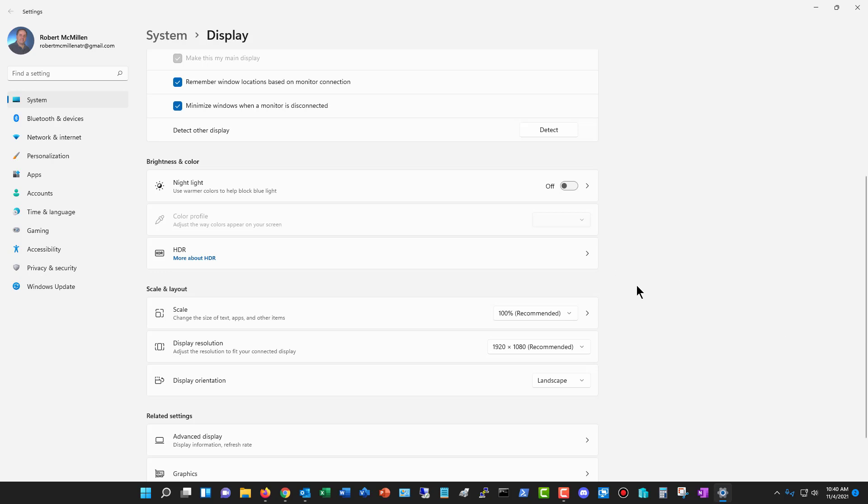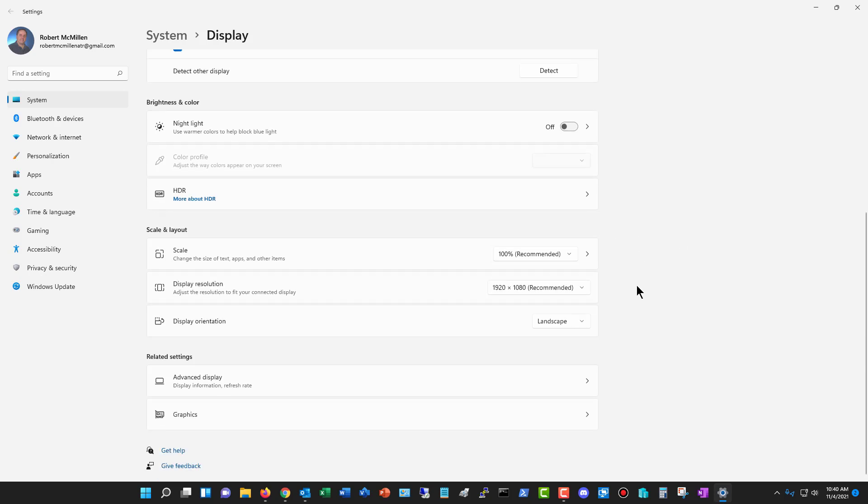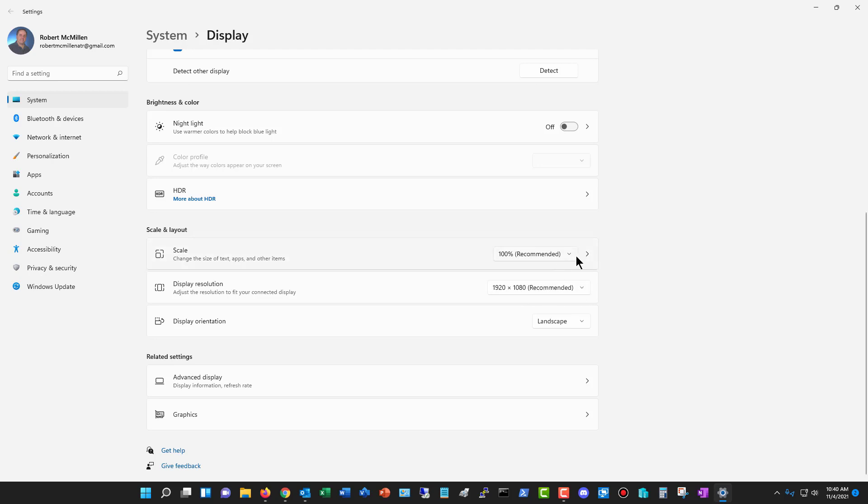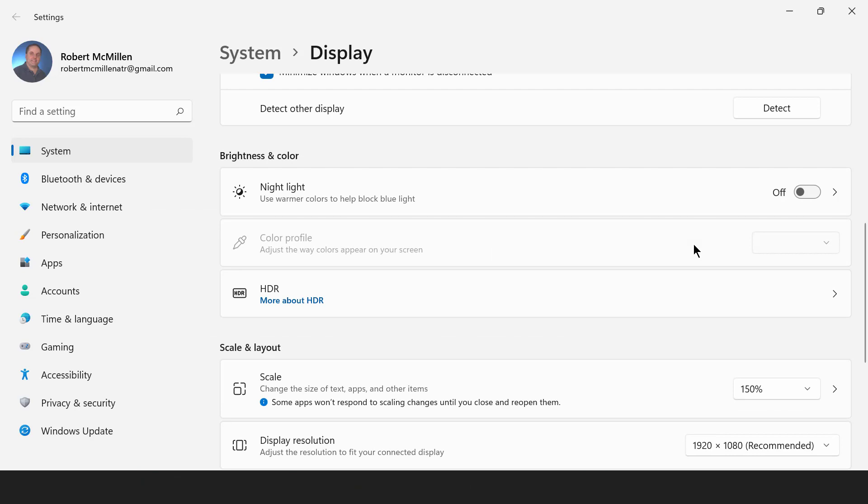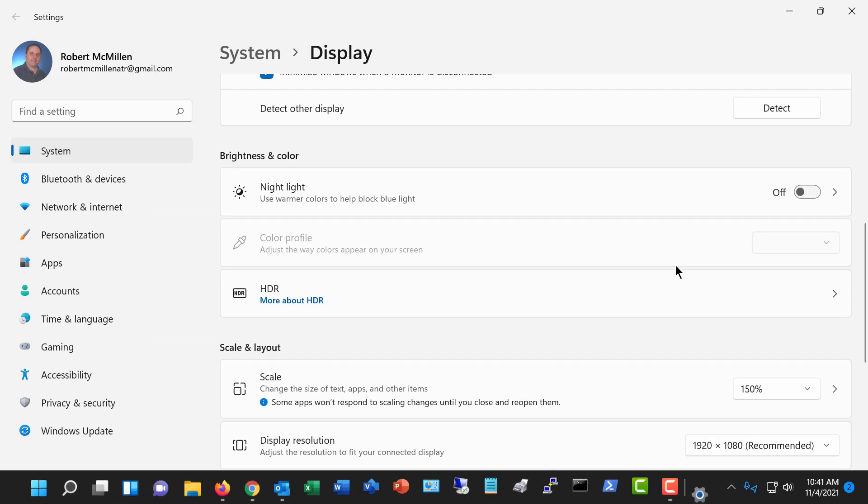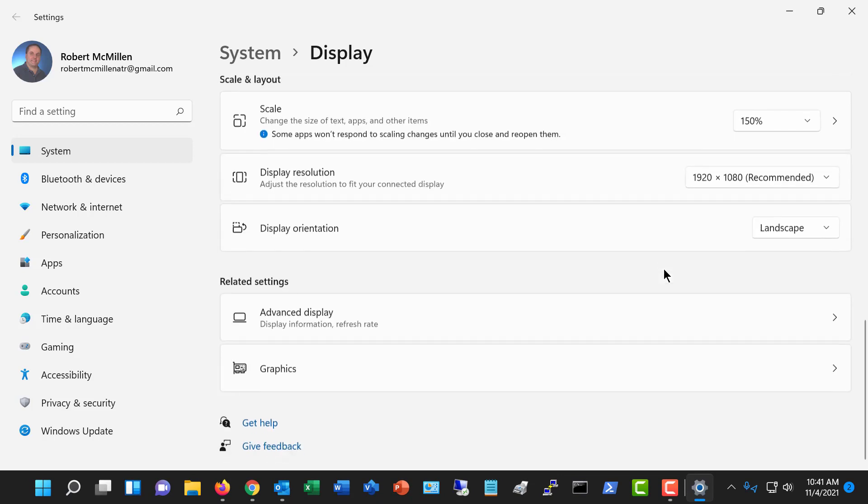And I scroll down a little bit, we've got the scale option. Now, what I like about scale is that you don't have to change your display resolution to get your fonts larger. So you can hit the drop down on scale. I'll just change this to 150 just to make it more obvious. There we go. Now we can see the words on the screen are much larger, but I didn't have to change my resolution.